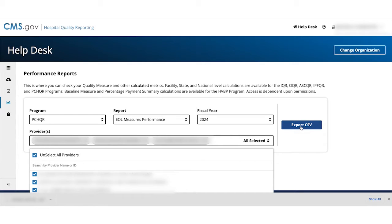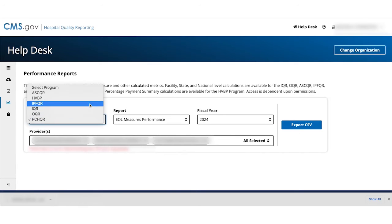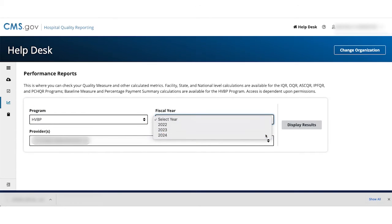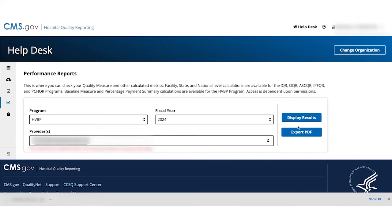Select it to download your report in a CSV file. To download an HVBP report as a PDF, select Display Results to show the report details.